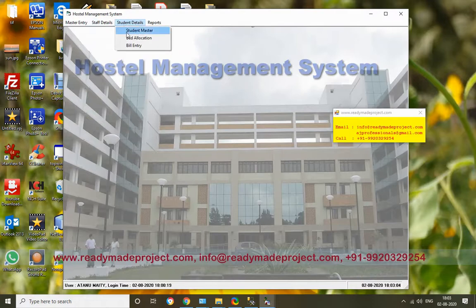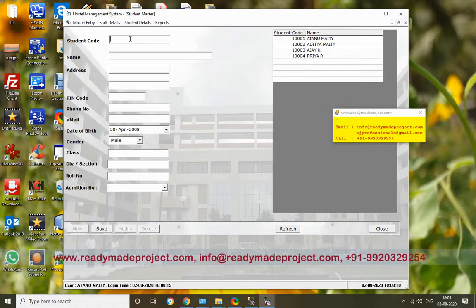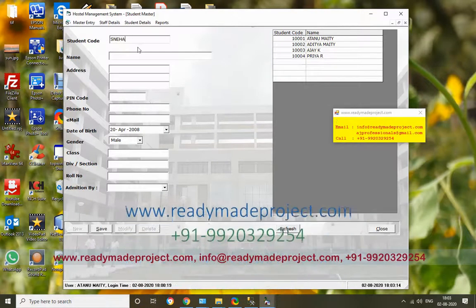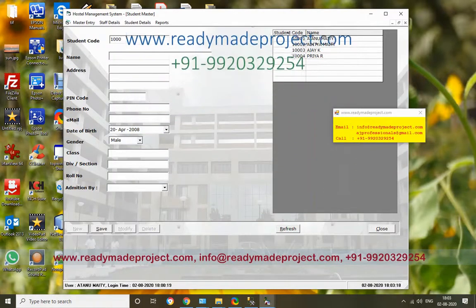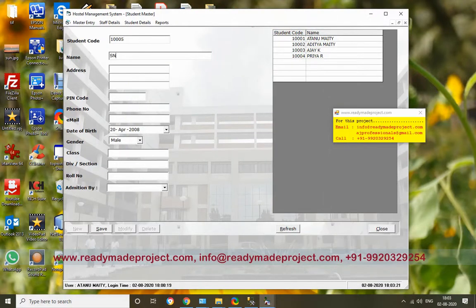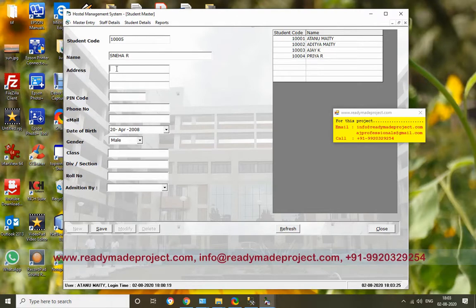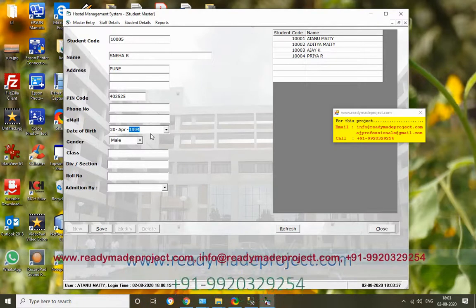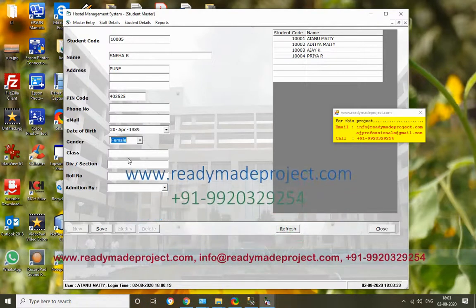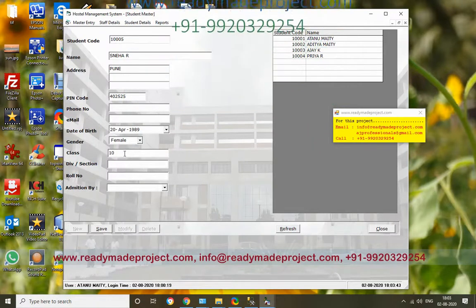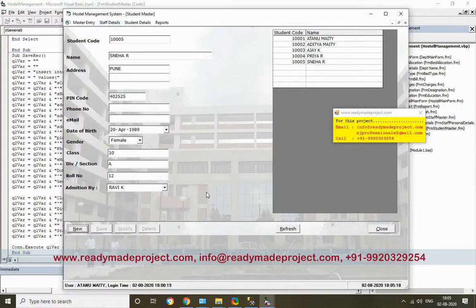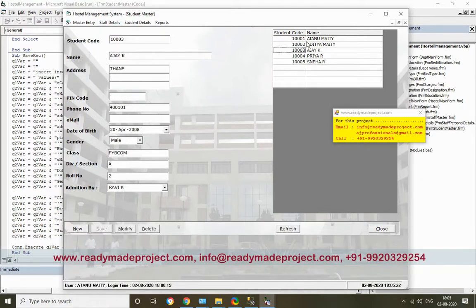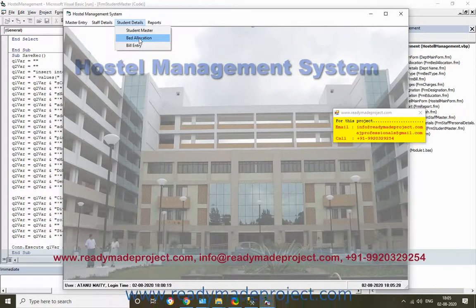Now Student Master - this is important. I will add a new student. Student code - 005. Student name - Sneha. Address, phone, pin code - 425001. Phone number. Email is optional. Date of birth - you can include it. Class - 10, Division - A. Roll number, admission date - enter these details. Click Save. New student details are saved. Once this is done, you can allocate a bed to this student.